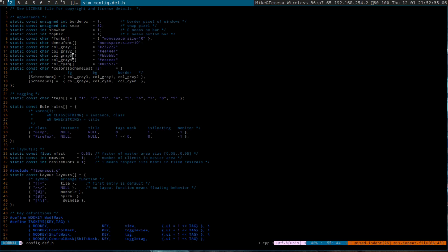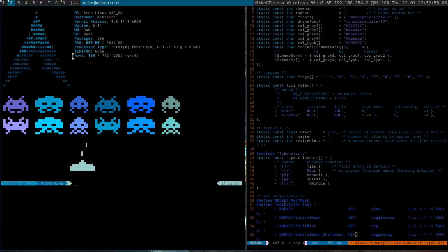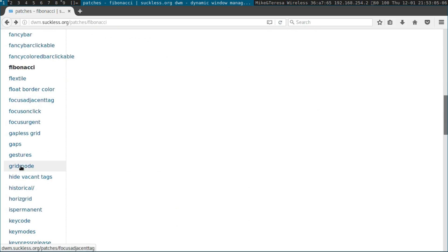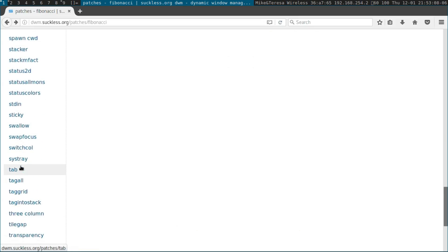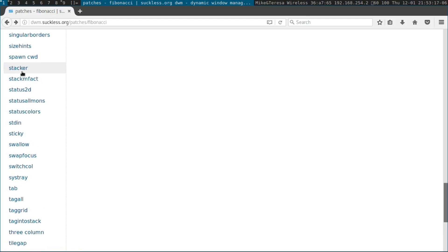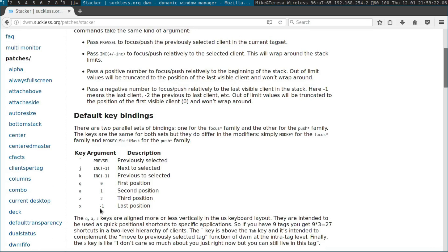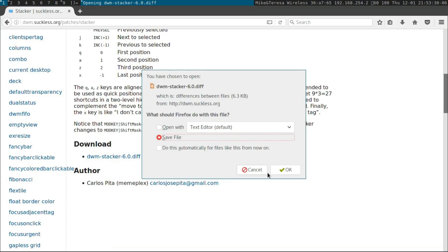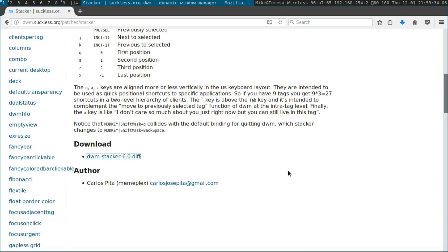Patching is nice because you can add different types of things to your configuration. The one I was trying to do before was called the stacker patch - it lets you move windows up and down to the first, second, third, or last position. I'll show you what that looks like on suckless.org. Let's go back and try applying it, though I highly doubt it'll work given the version issue I ran into before.